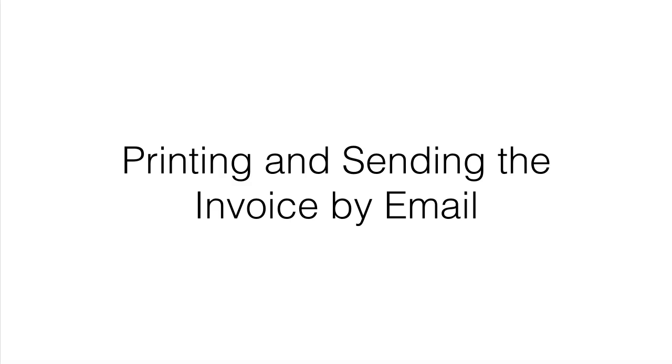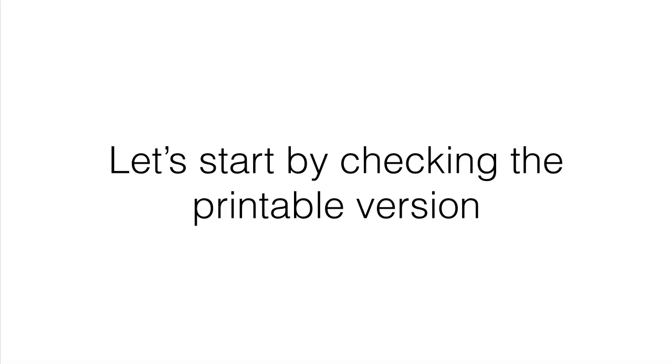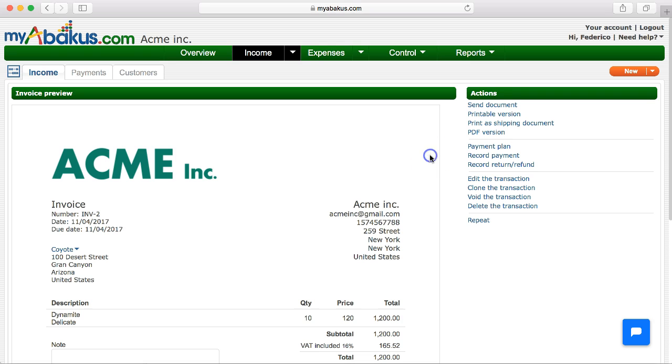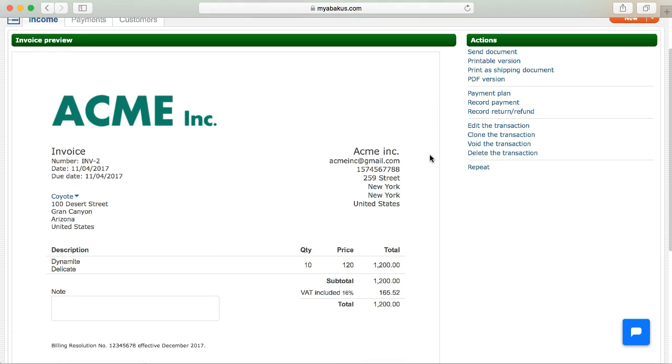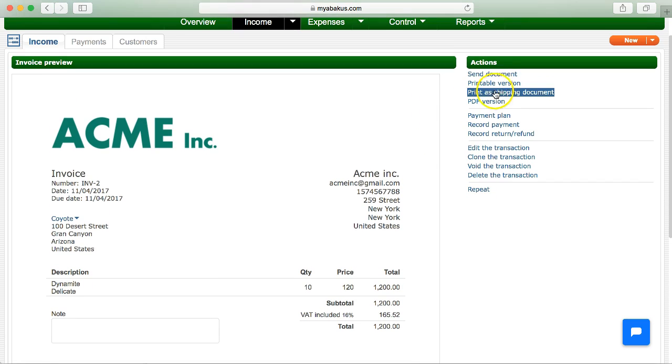Printing and sending the invoice by email. Let's start by checking the printable version. On the right we will use the option, printable version.